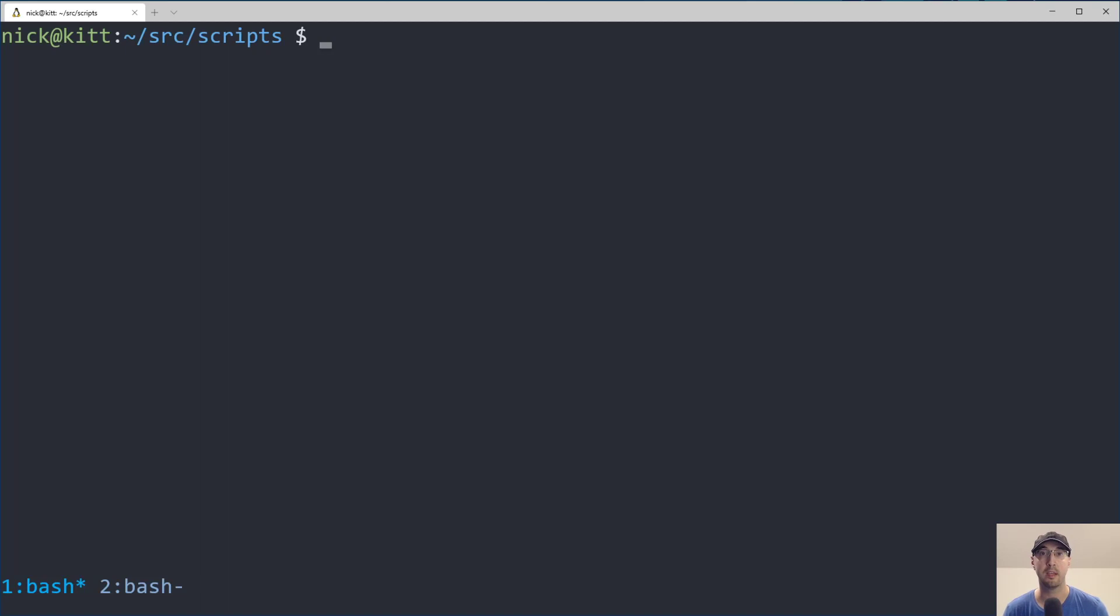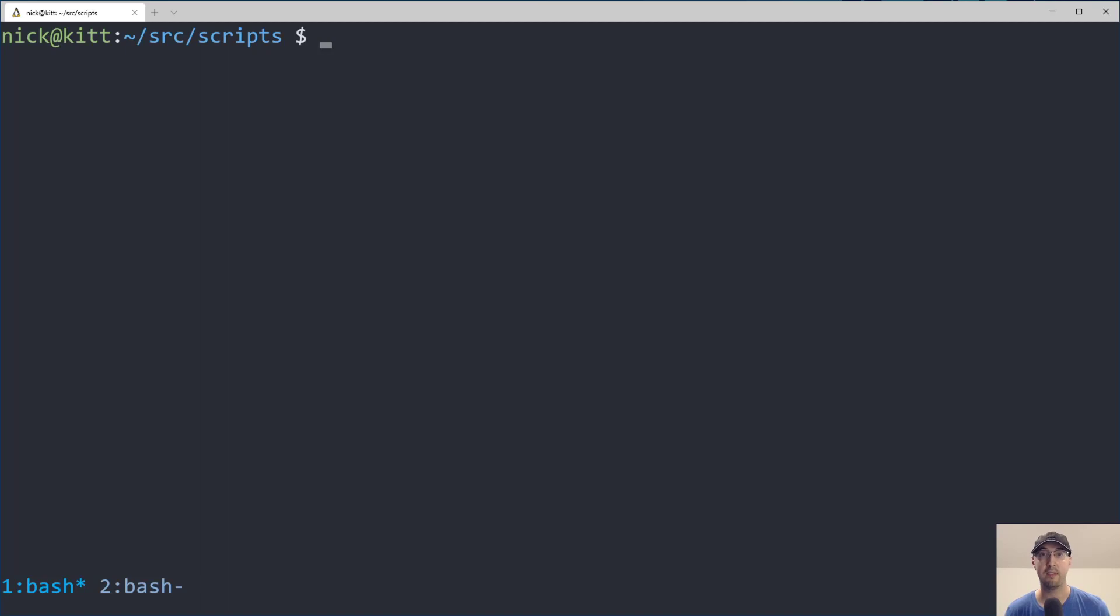If you watched my previous video about WSL2 gotchas, when you plug in an external USB drive, WSL2 is not going to auto mount that drive. Typically you would need to reboot Windows to have that mounted and available to WSL2.